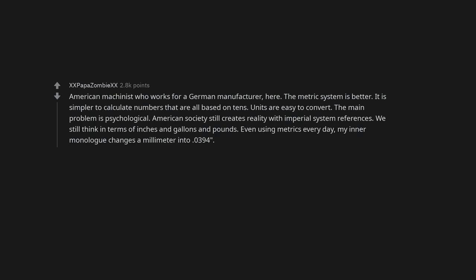The main problem is psychological. American society still creates reality with imperial system references. We still think in terms of inches and gallons and pounds. Even using metrics every day, my inner monologue changes a millimeter into .0394.